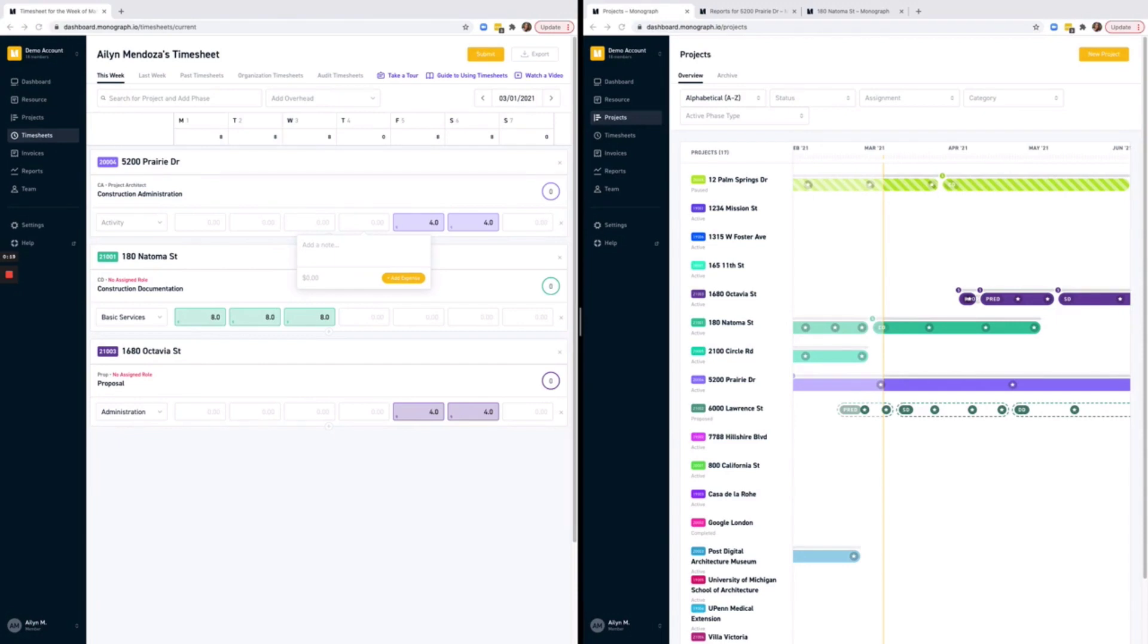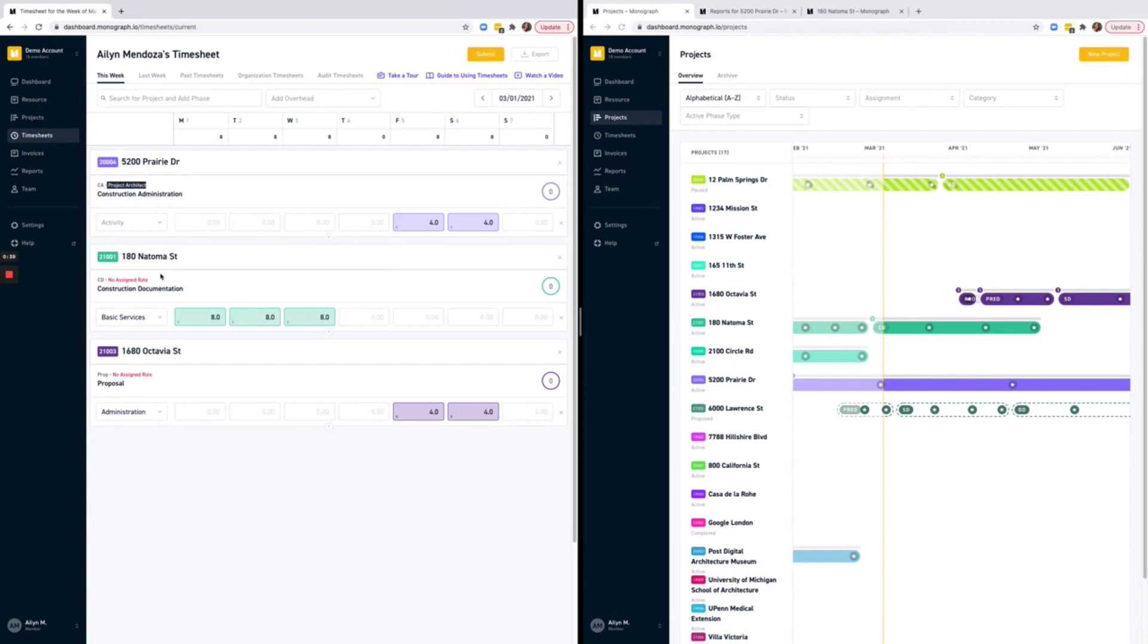First, let's start by looking at the timesheet. Whenever someone has a role assigned to them within a project, we will display that role within the timesheet. As you can see here, my role for Prairie Drive project is Project Architect. But in the two projects below, it shows no assigned role.